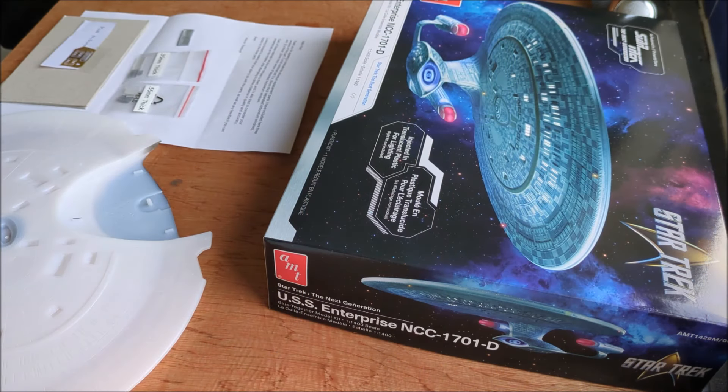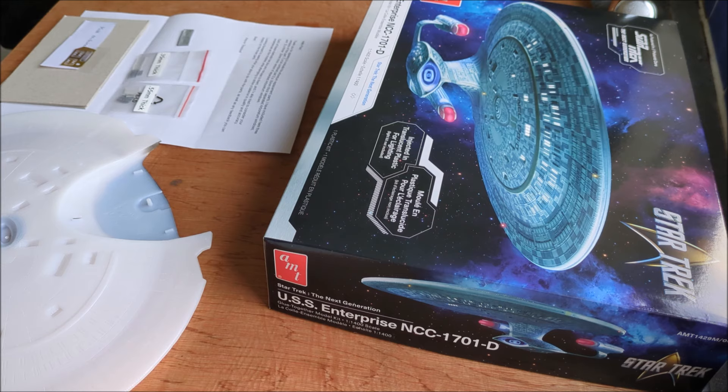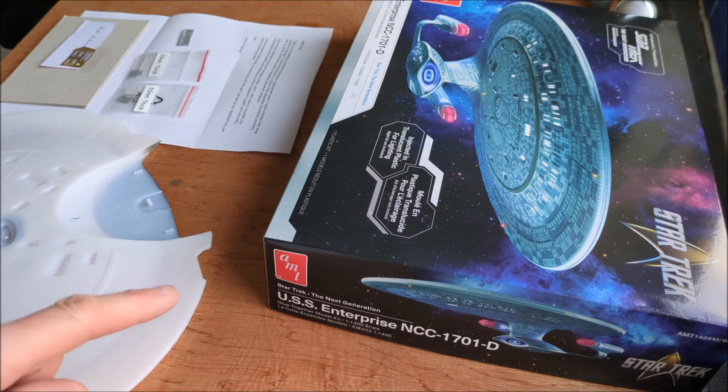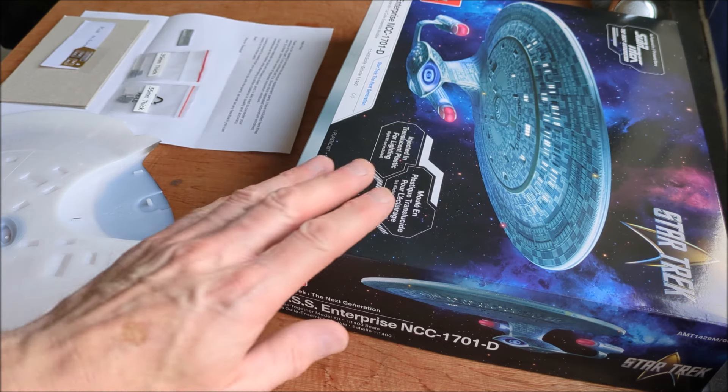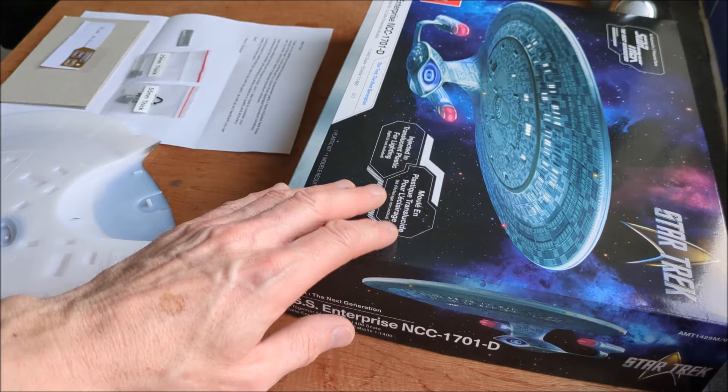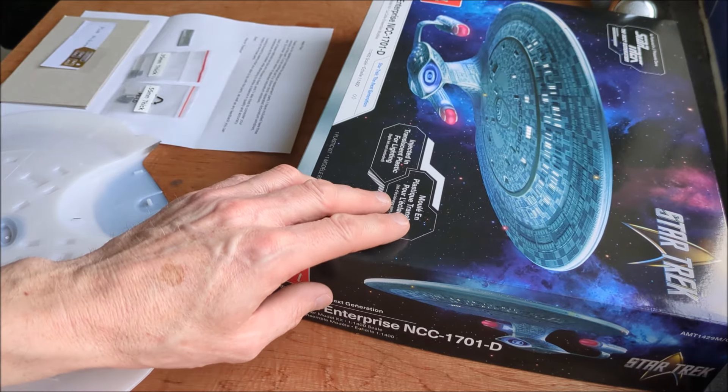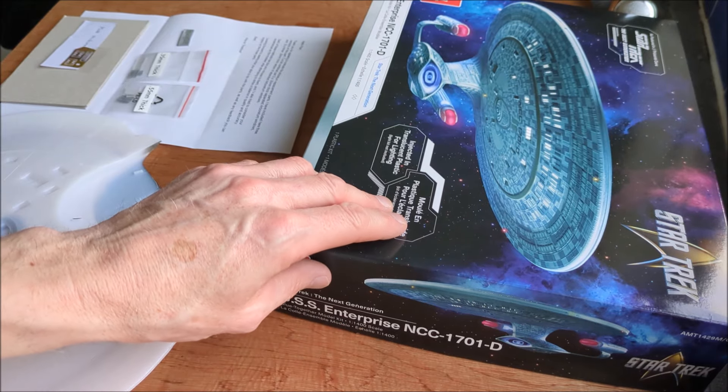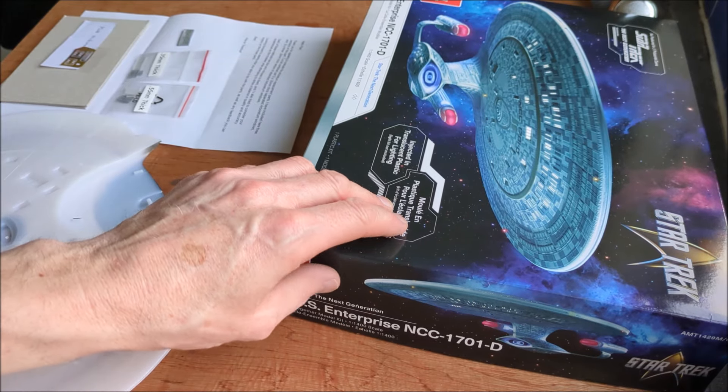Hello and welcome back to the channel guys. So today it's just a sort of catch up on what I'm doing with this new translucent version, the AMT Enterprise D.